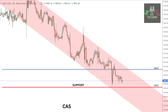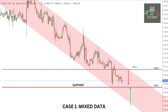Coming to the data and its impact on gold, the first probability is mixed data — that is, one data positive and one data negative. In this case, we can see a sideways movement in gold, which will lead to a sell-from-high and buy-from-dip strategy.